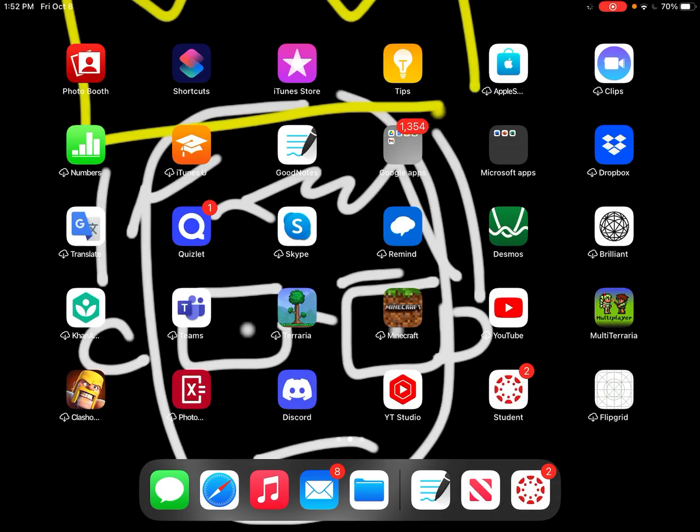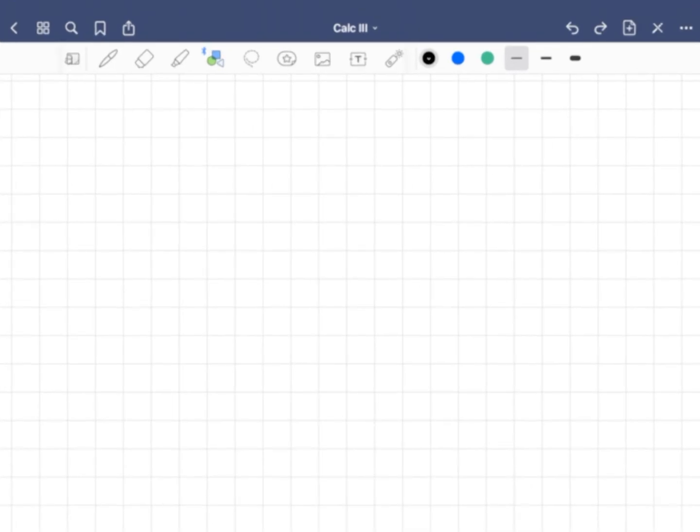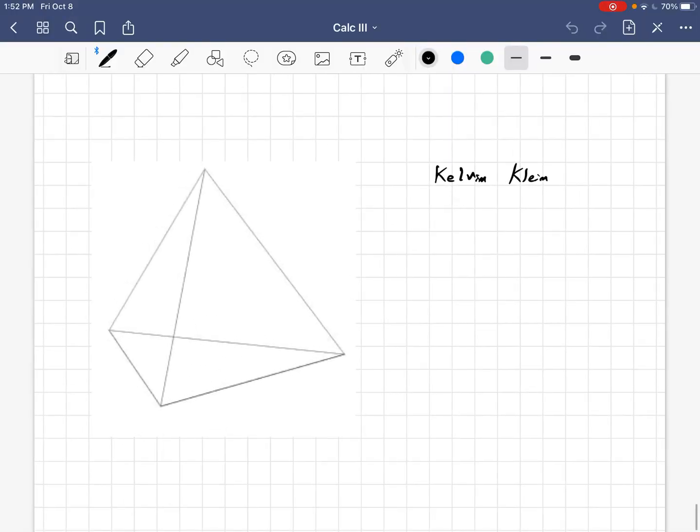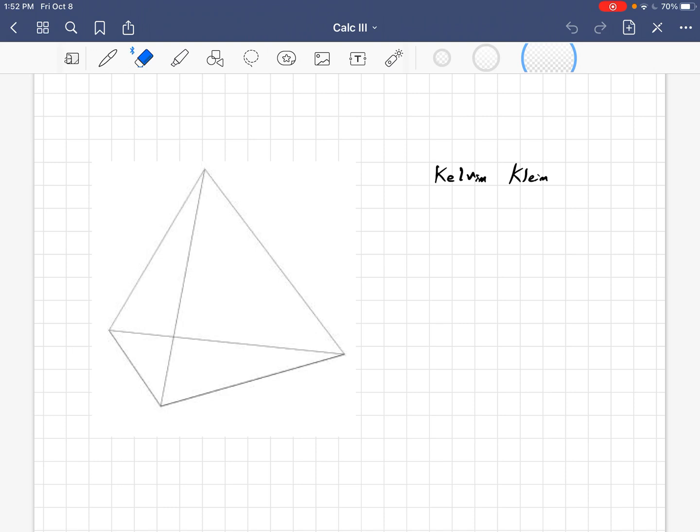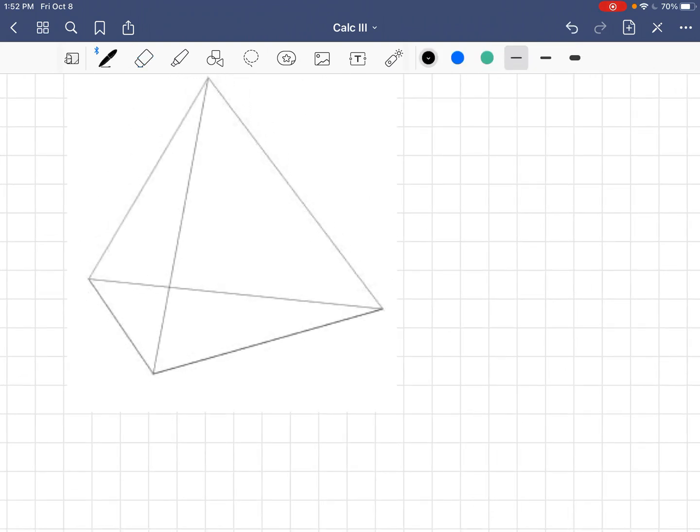Anyways, what I wanted to talk to you all today about was area vectors of a tetrahedron. More specifically, I want to show, well, first, let's define what an area vector is.